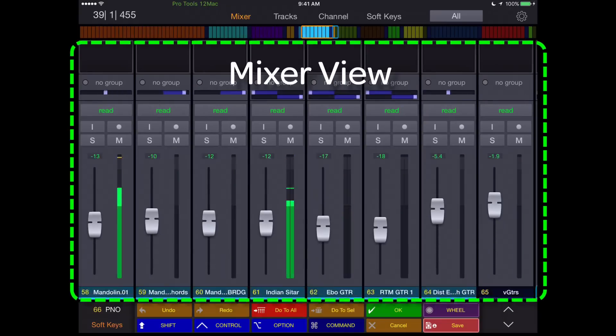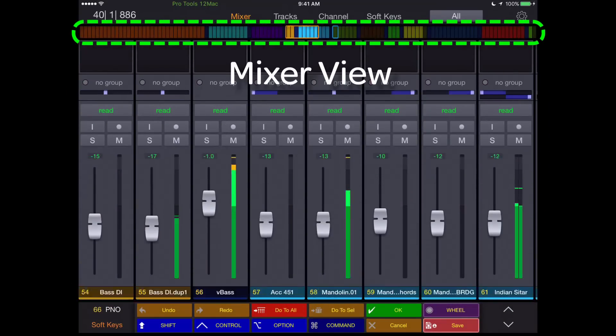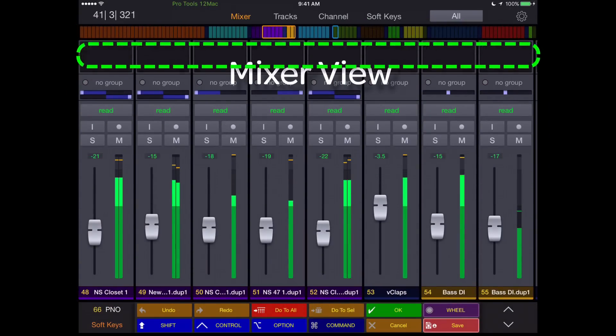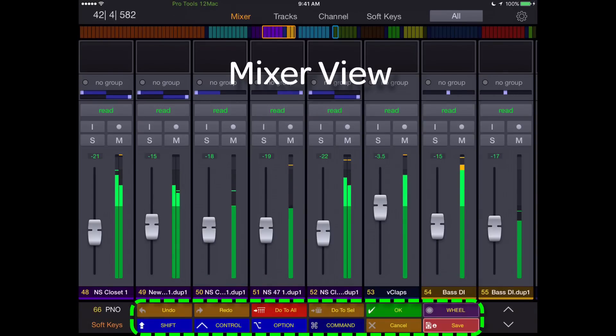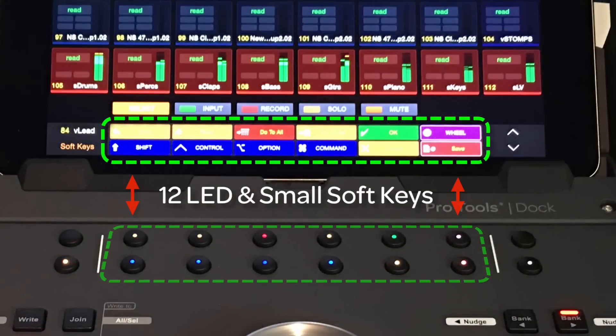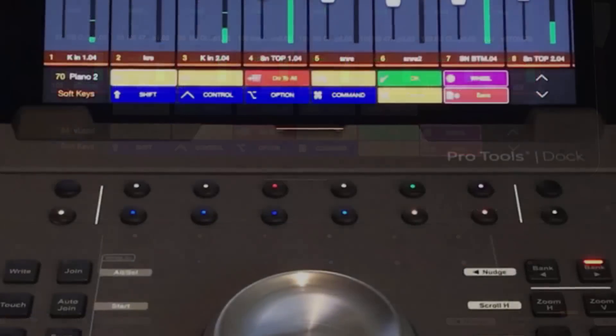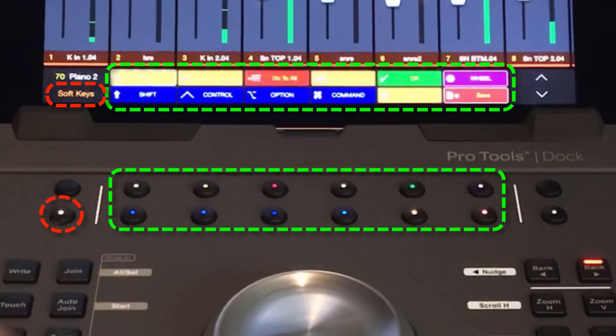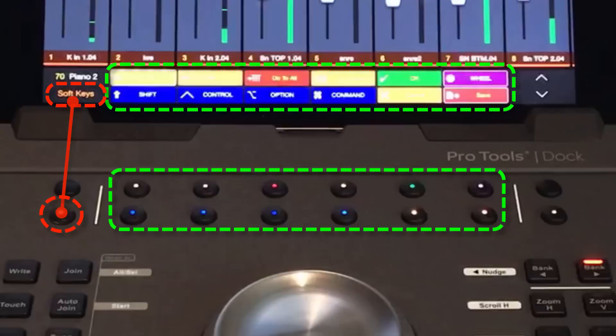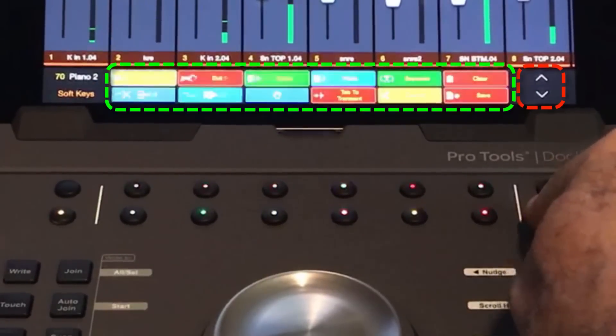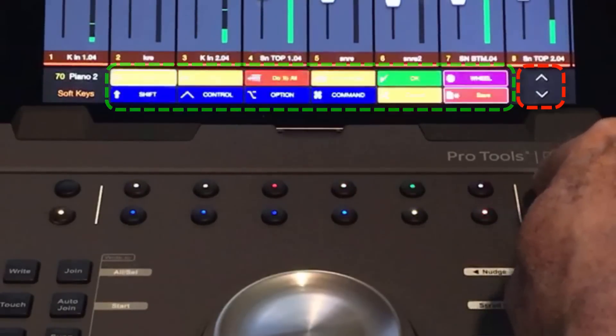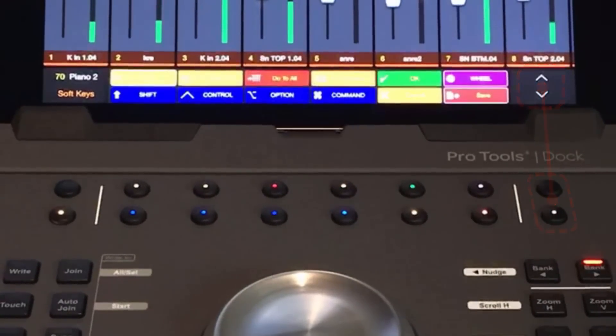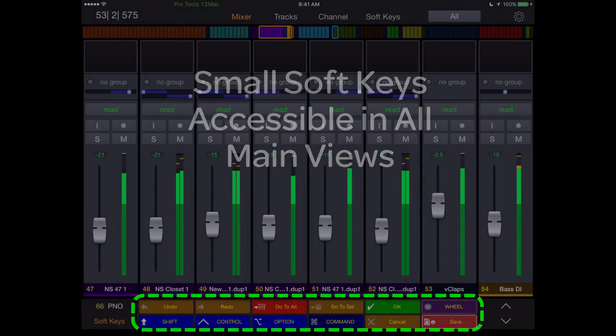The Mixer view displays eight channels of your DAW at a time, scrollable, with a color-coded universe bar that displays the track colors of your session. At the bottom of the screen, you can display either transport keys or a set of 12 soft keys that are mirrored on the dock by the upper 12 LED-enabled soft keys. This bottom display is alternately shown by touching the bottom leftmost soft key, mirrored by the soft keys area on the iPad. Paging up and down on the small soft keys is done on the far right soft keys, which is also mirrored on the iPad screen just above. These small soft keys are available in all four main views of the Control app.